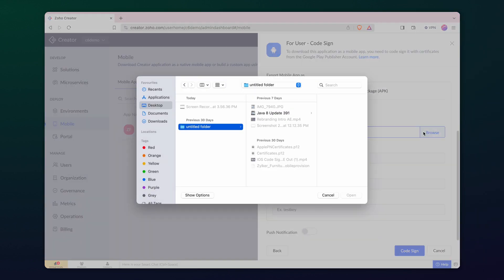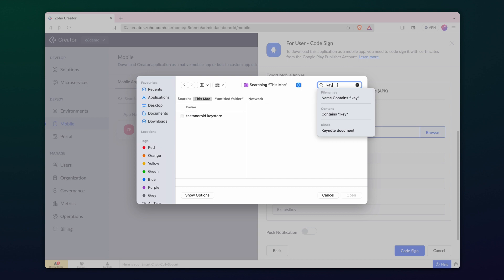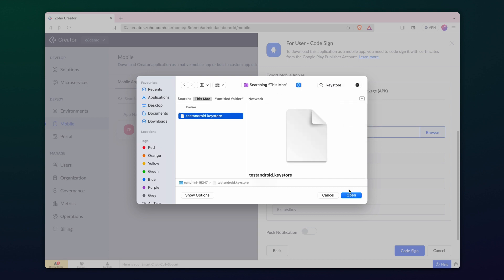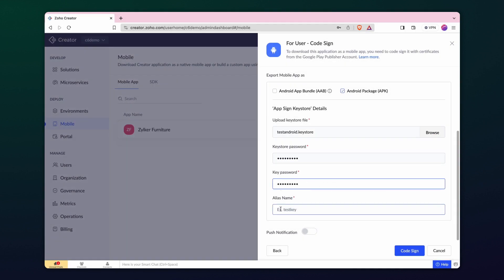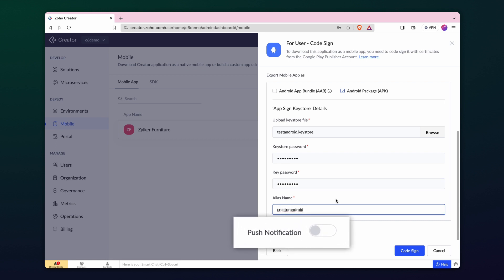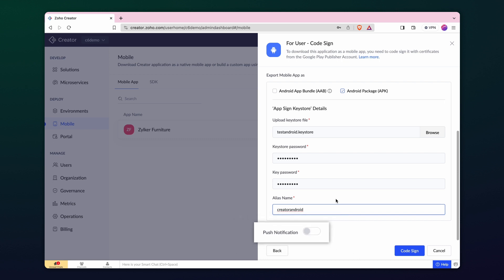Here, we'll go with the APK option and upload the keystore file generated earlier from the terminal. Proceed to enter the password and the alias name. If you wish to enable push notification, you have to download Firebase config file and FCM server key from Firebase console and upload it in creator.